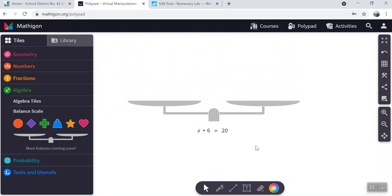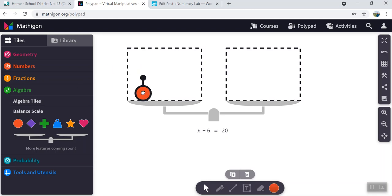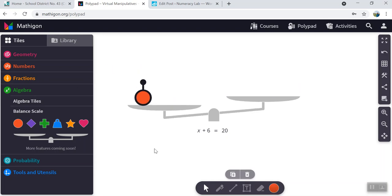Now that we have a balance scale, we need to put elements on the balance scale to represent the equation. So we have an unknown. These shapes here are our unknowns. We only need one of them, so you can choose any shape that you like. Use this red circle here.